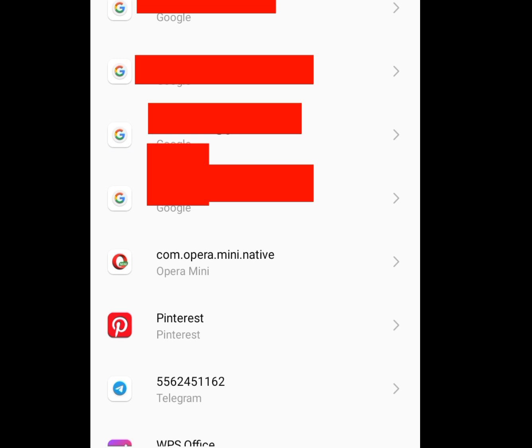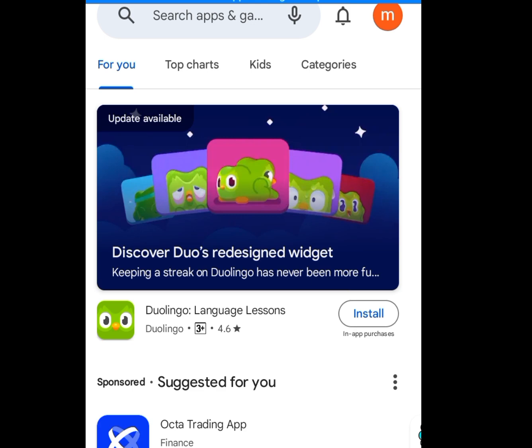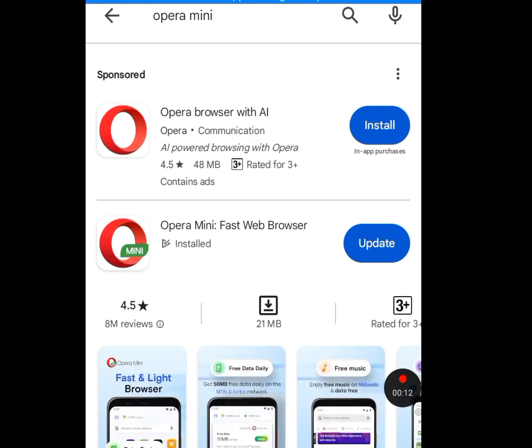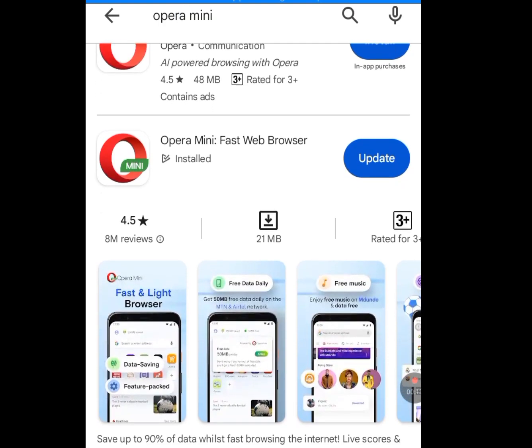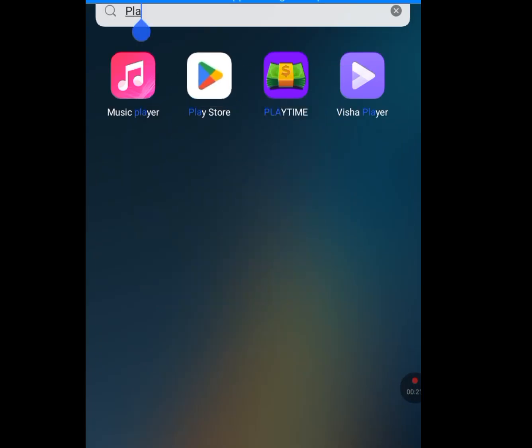For the next step, we have to install Opera Mini. Go to your Play Store, and at the search bar type 'Opera Mini.' Download the Opera Mini app. However, if you already have Opera Mini installed on your phone, follow these steps instead.